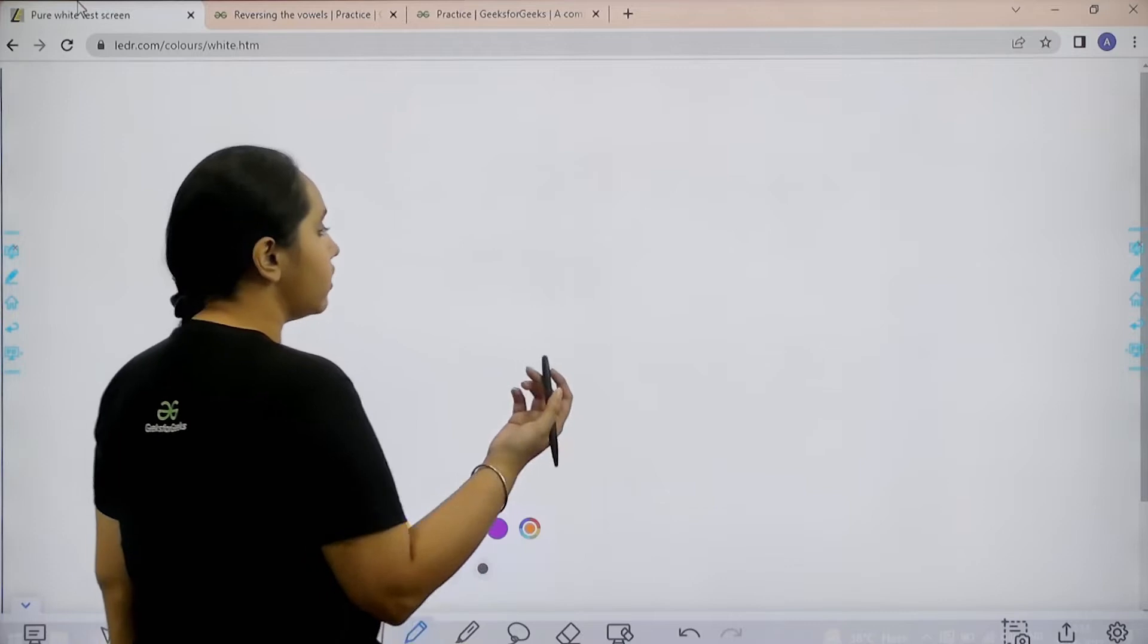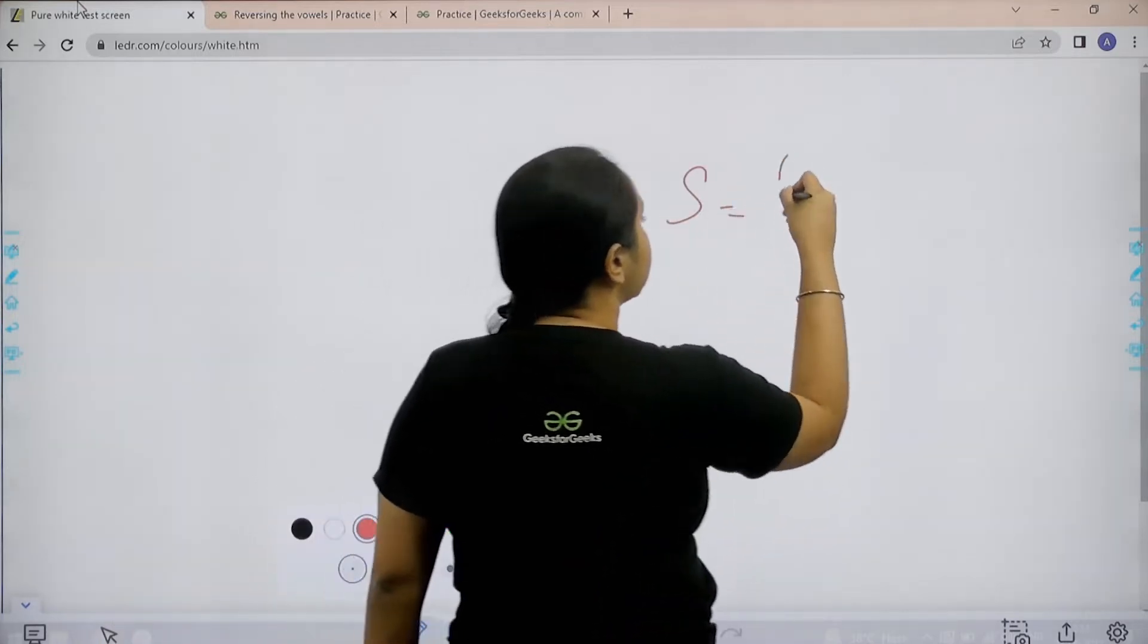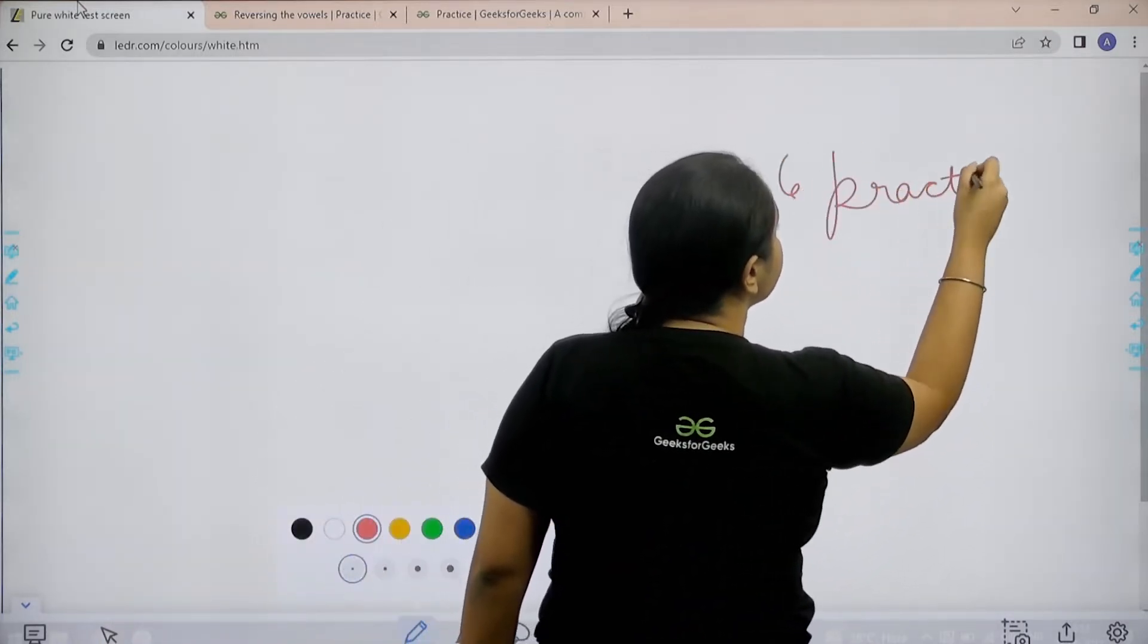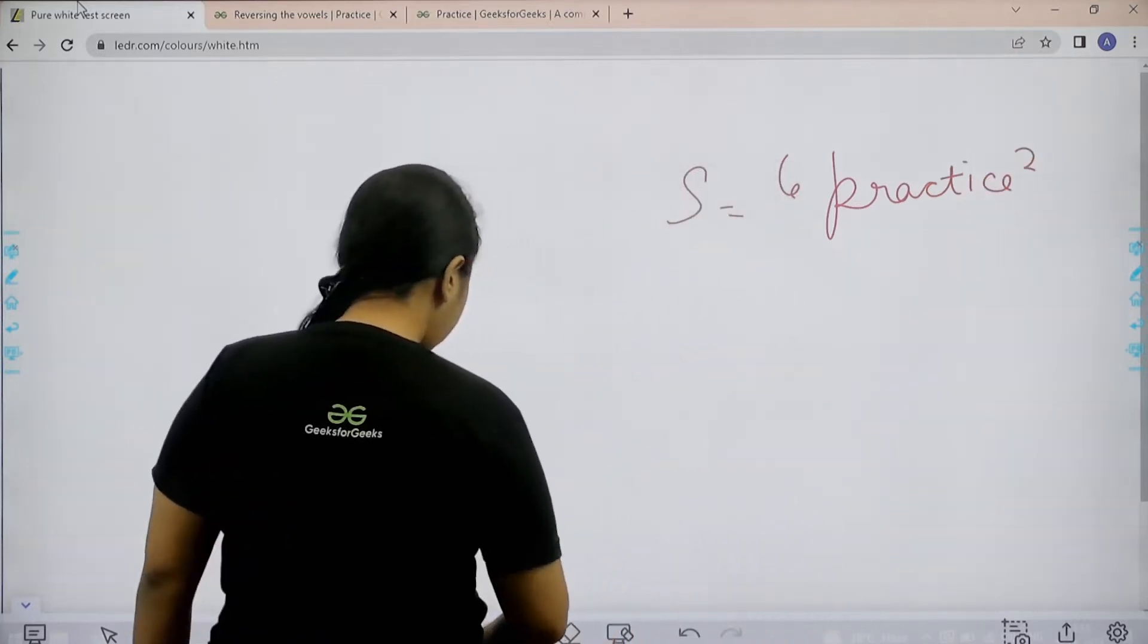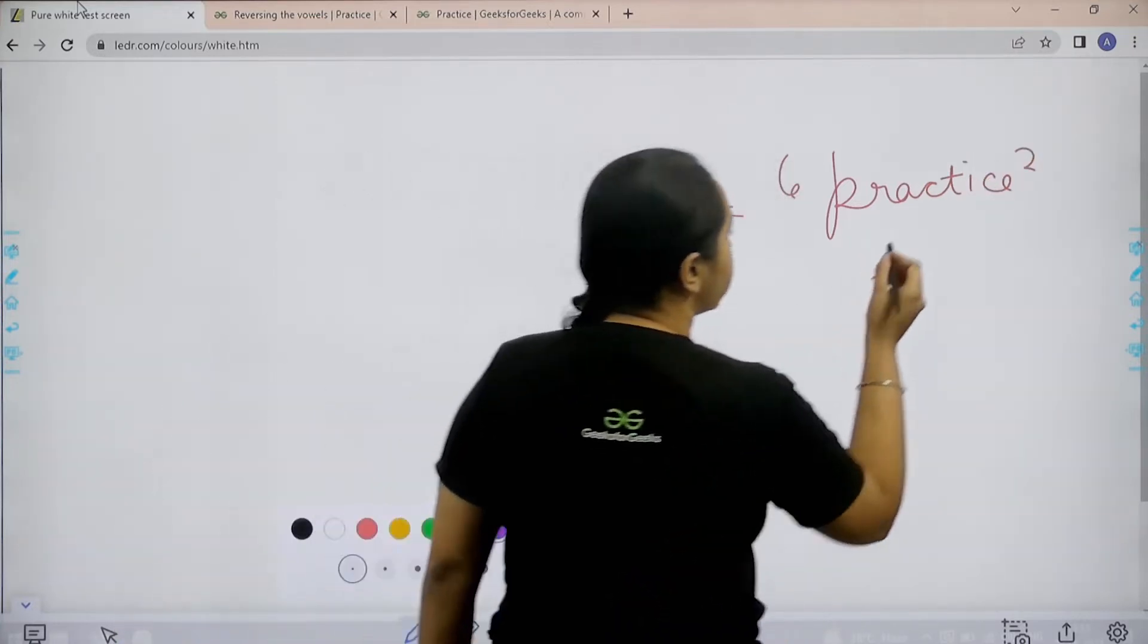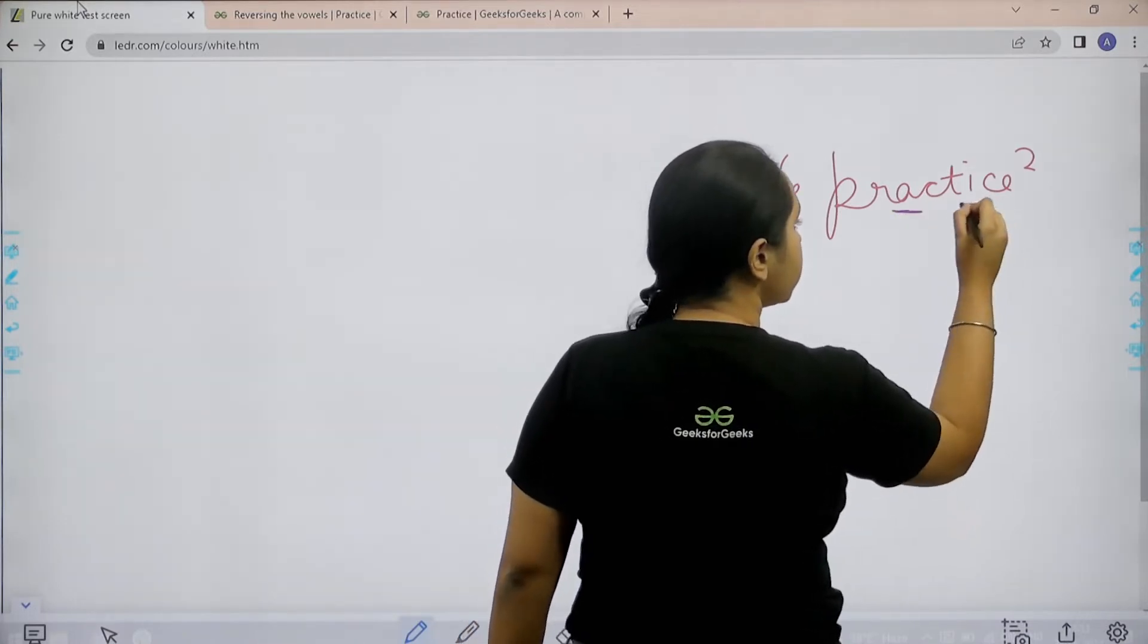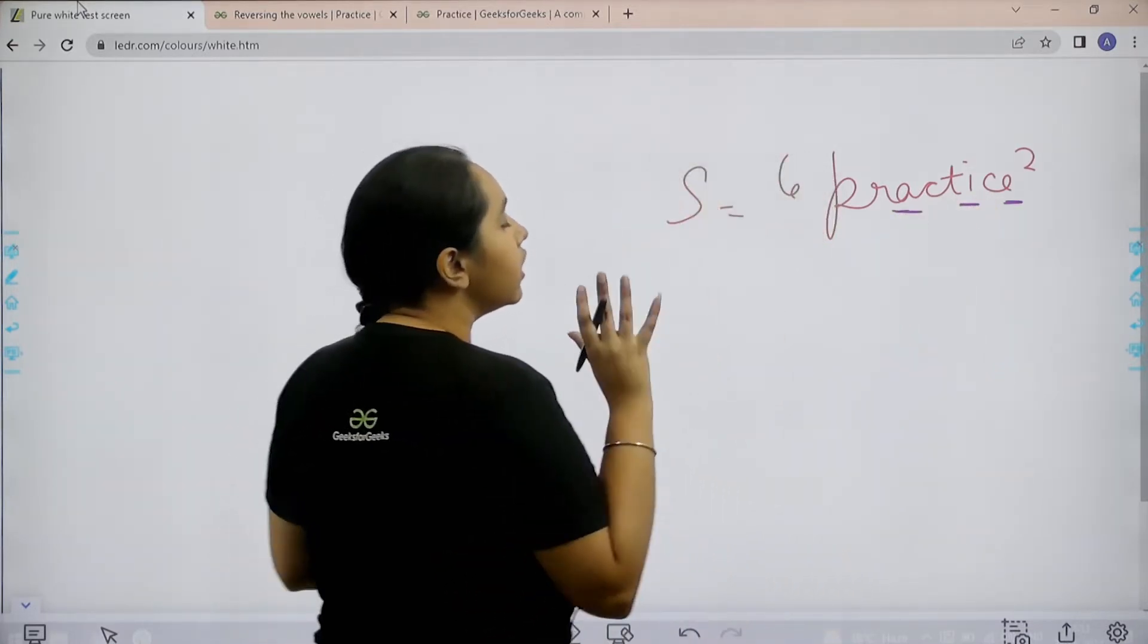Basically in this question we would be given a string. Let's take practice. And remember the string would be in lowercase. Now let's just highlight the vowels over here. One, two, three, right? So I have three vowels.